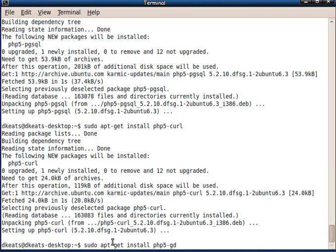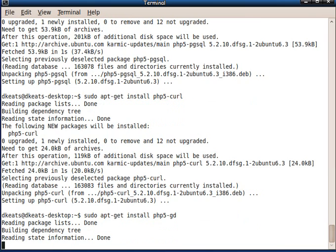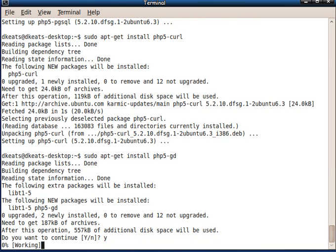Now we need to install the GD component for PHP as well, which is a graphics component. And yes, I want to install it.